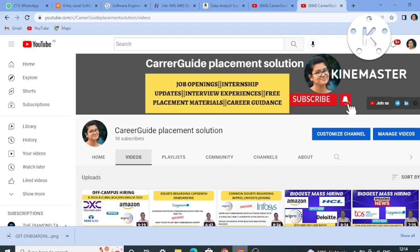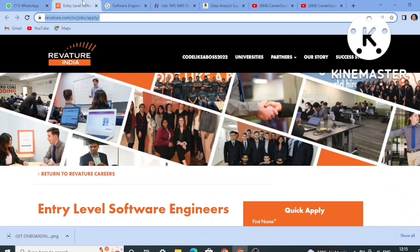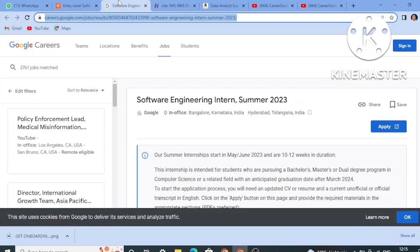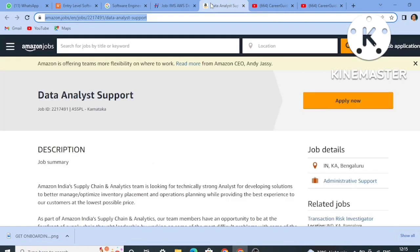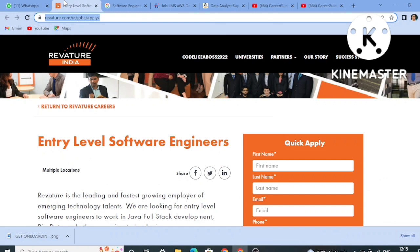Hello guys, welcome back to my channel Career Guide Placement Solution. Today I will be discussing some job openings from Revature India, from Google, from Hexaware, and from Amazon. I will discuss every single detail — complete job description, what is the job role, who all can apply, and the eligibility criteria — in this single video today. So don't skip the video, watch till the end.